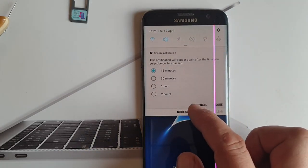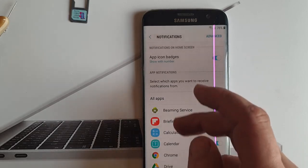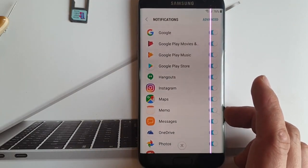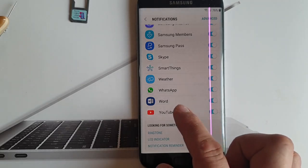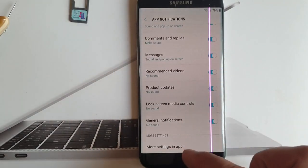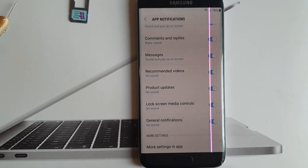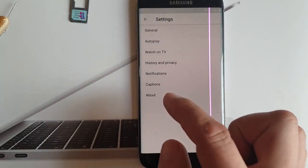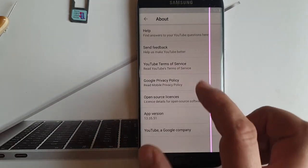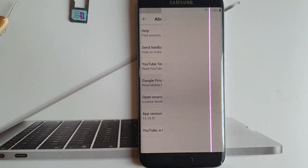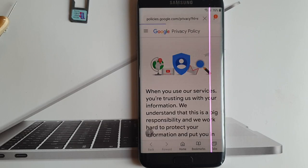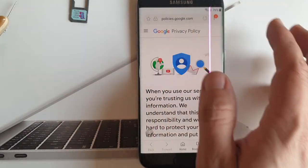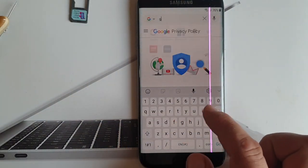Now click on notification settings and search for YouTube. Then scroll down, more settings in app, and click about. Then Google privacy policy. Okay, that's good. And now you go to just google.com.